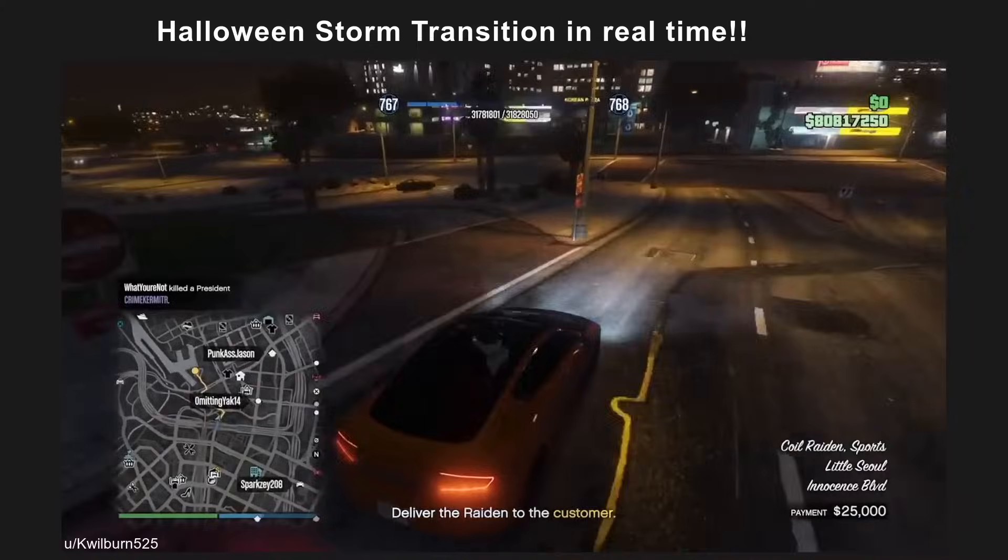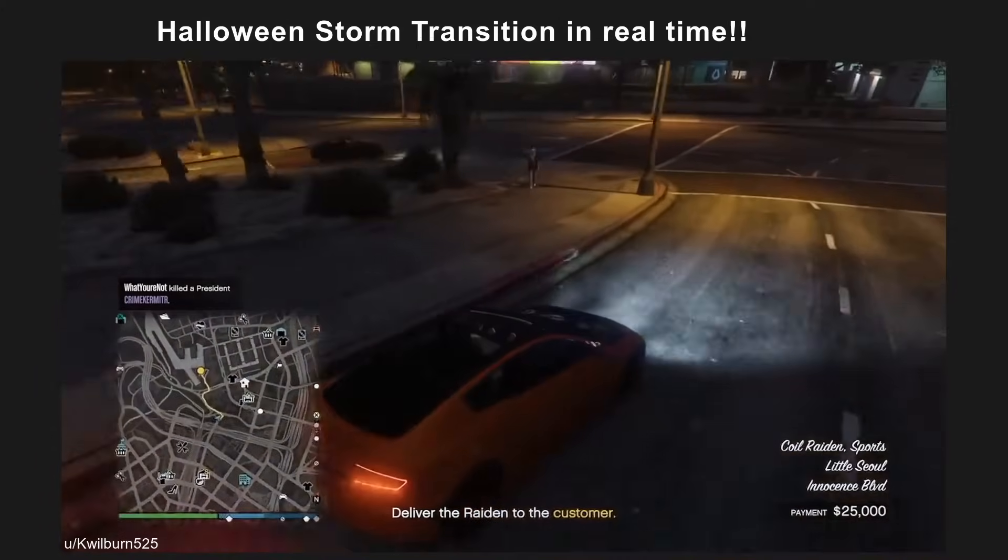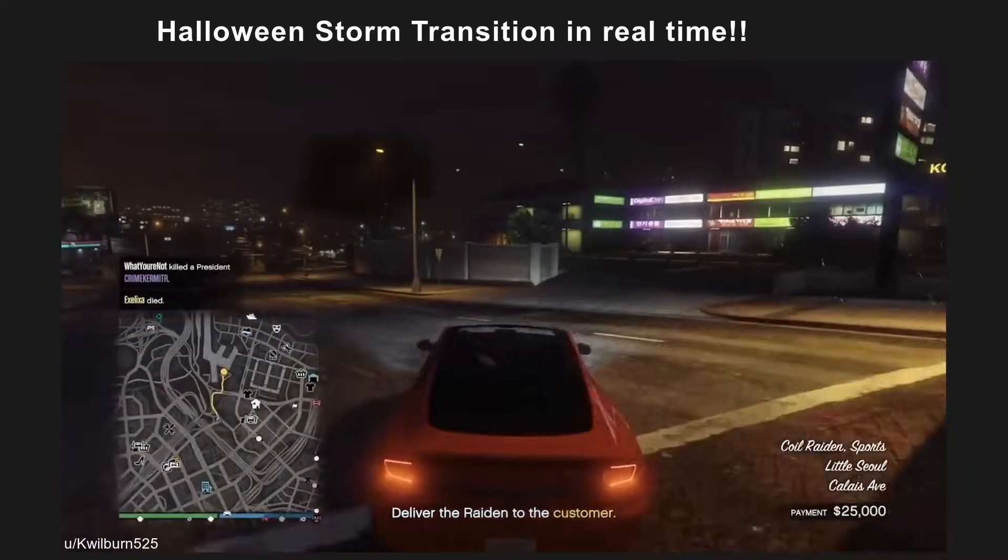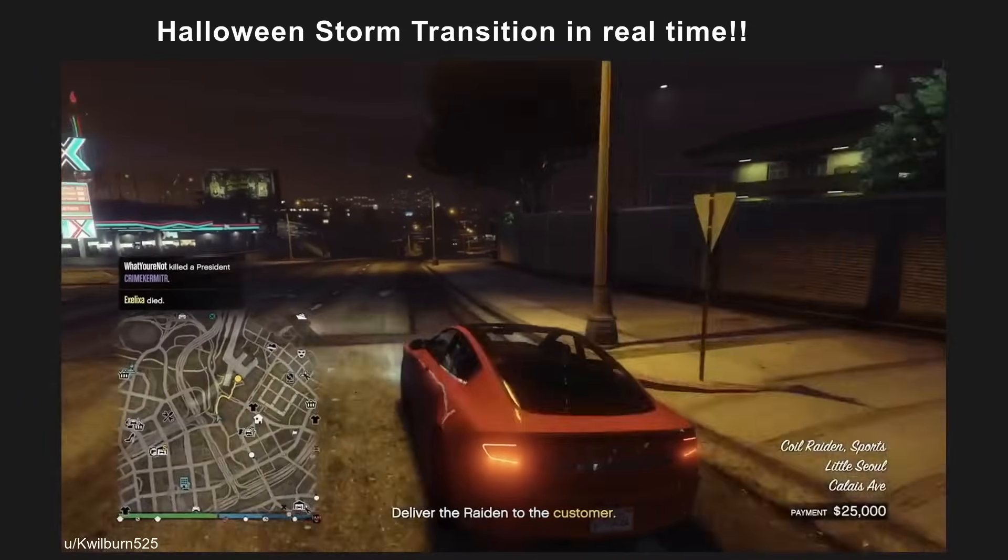Halloween storm transition in real time. Fast, fast, fast, fast, fast.